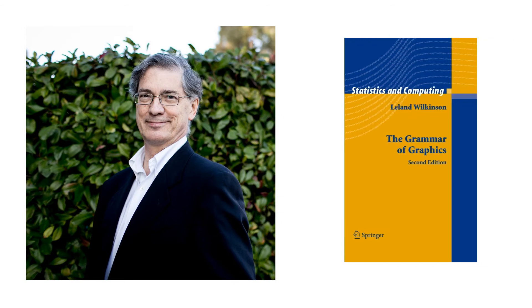In 1999, Leland Wilkinson published a book titled The Grammar of Graphics, in which he outlines, in great detail, the grammatical structure of a wide range of statistical visualizations.